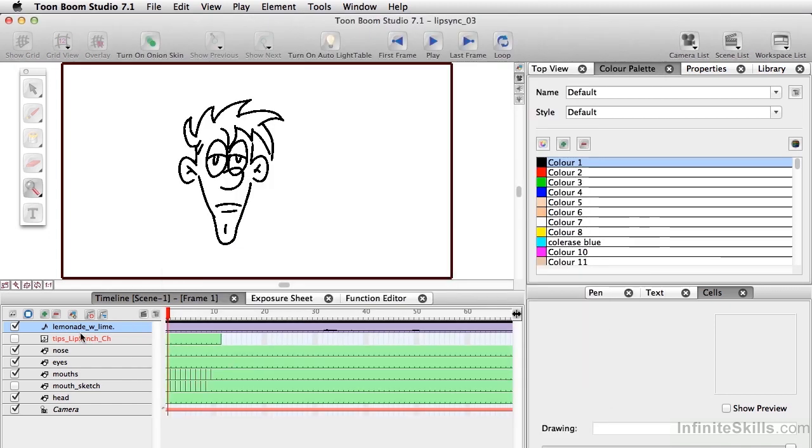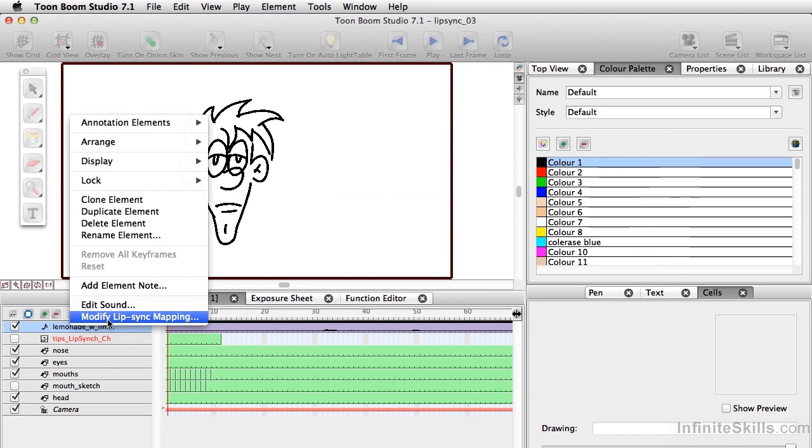And I'll right-click on this again. And this time, what I want to do is modify Lip Sync mapping. Sounds complicated, but it's pretty easy.